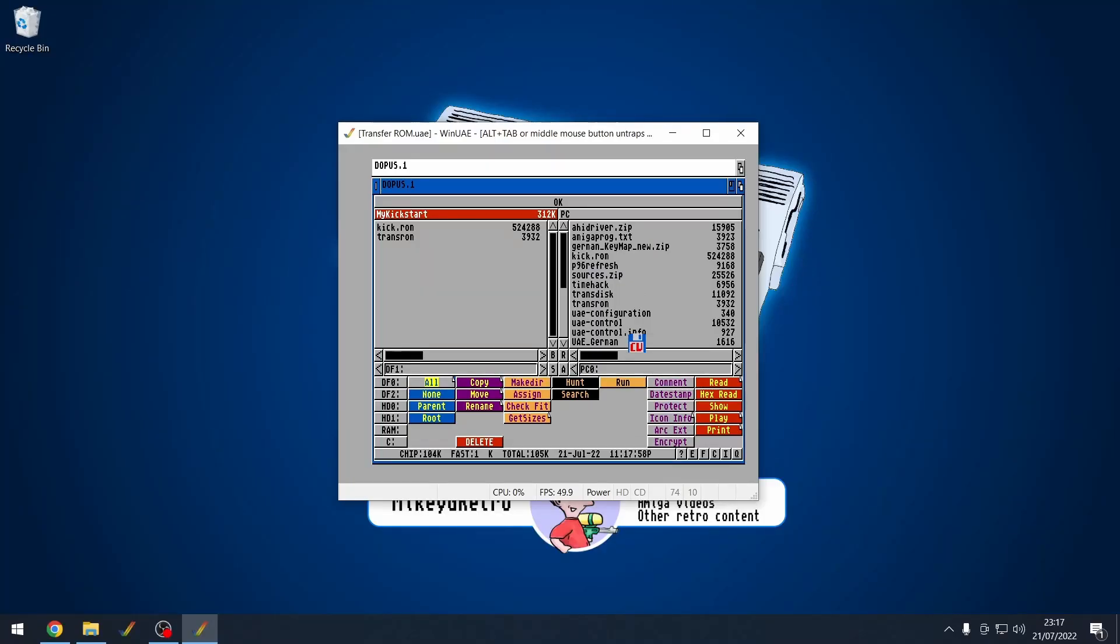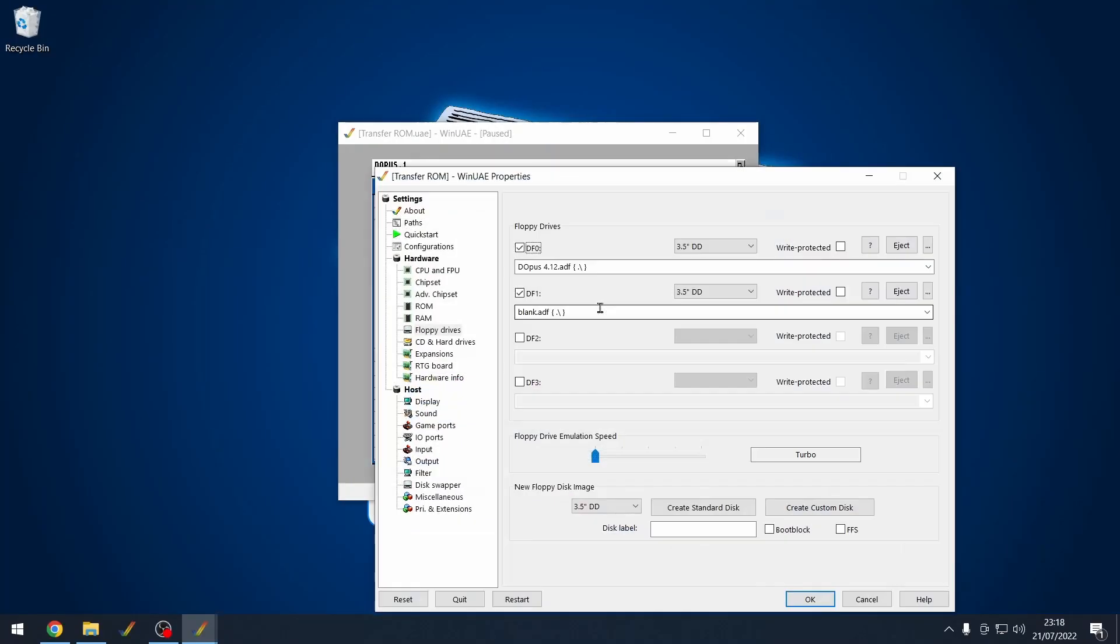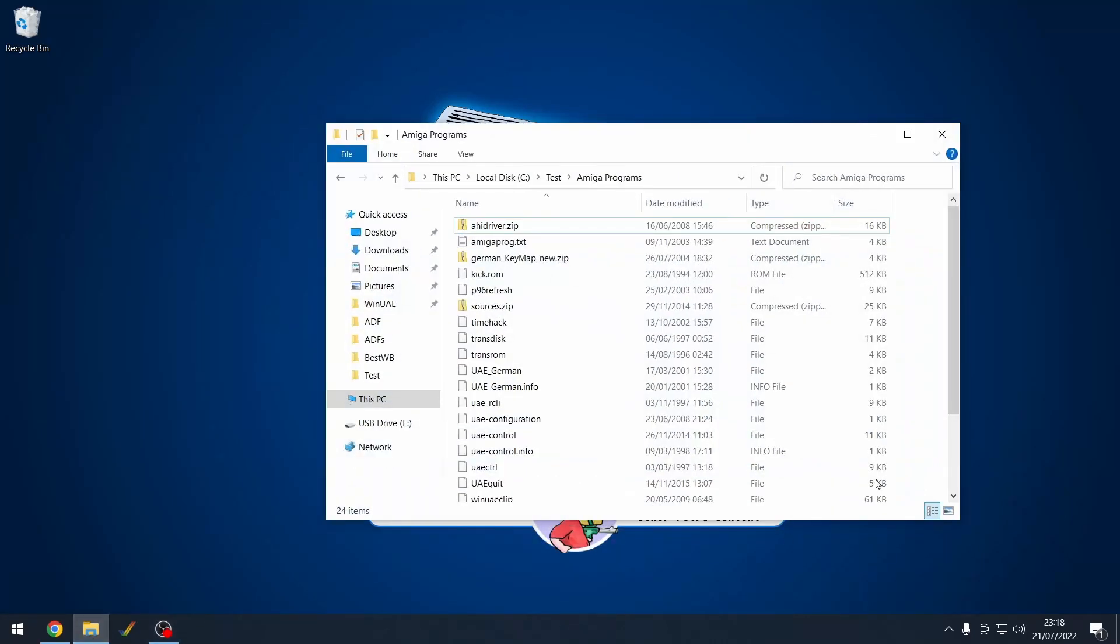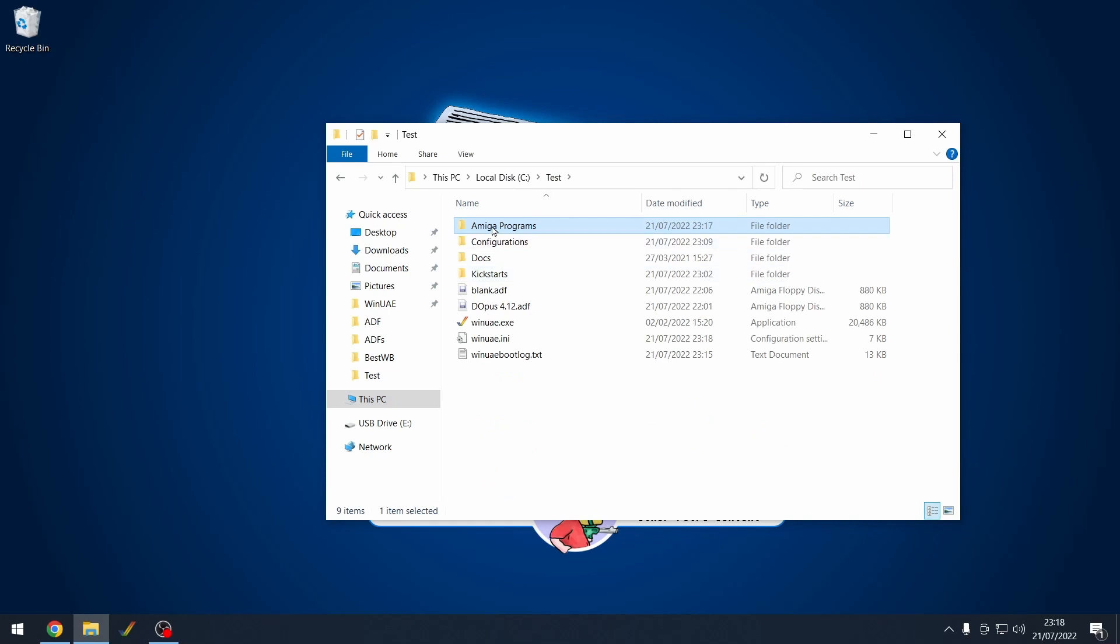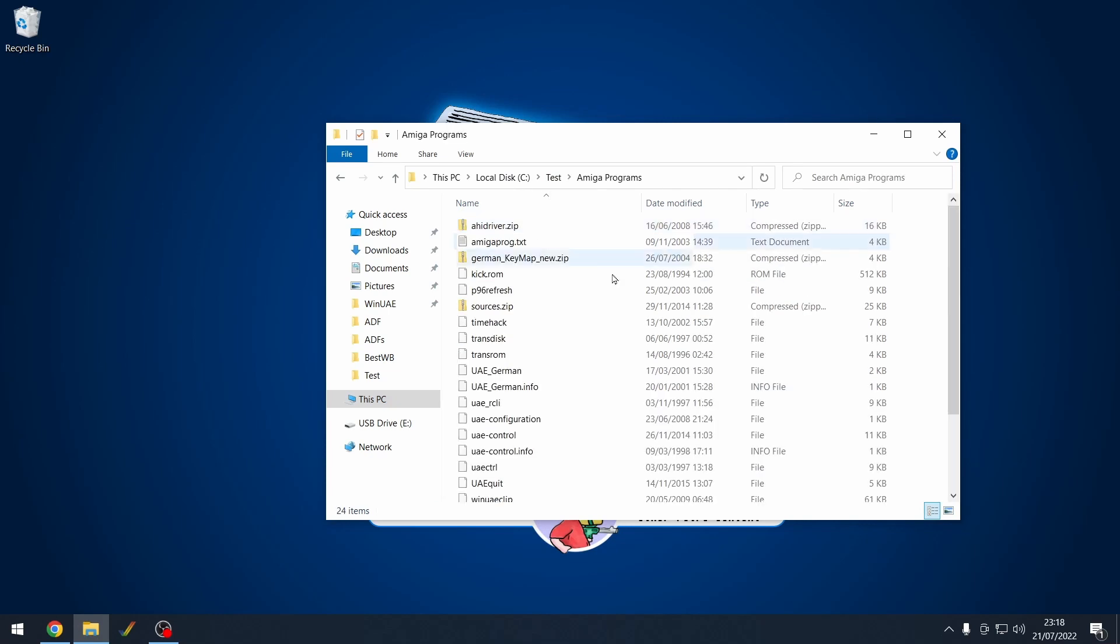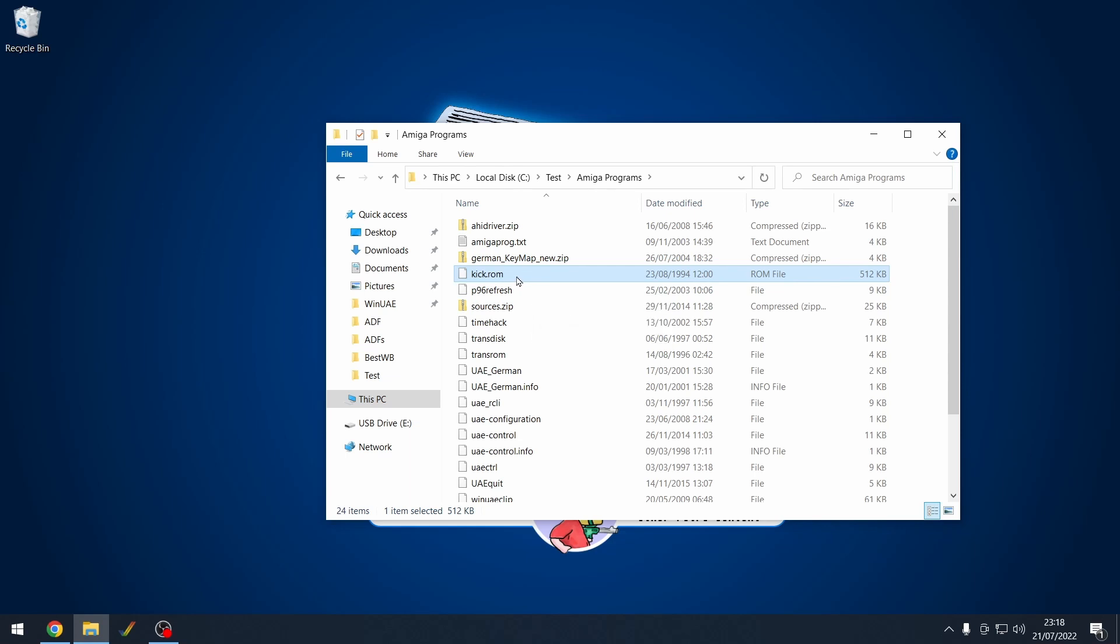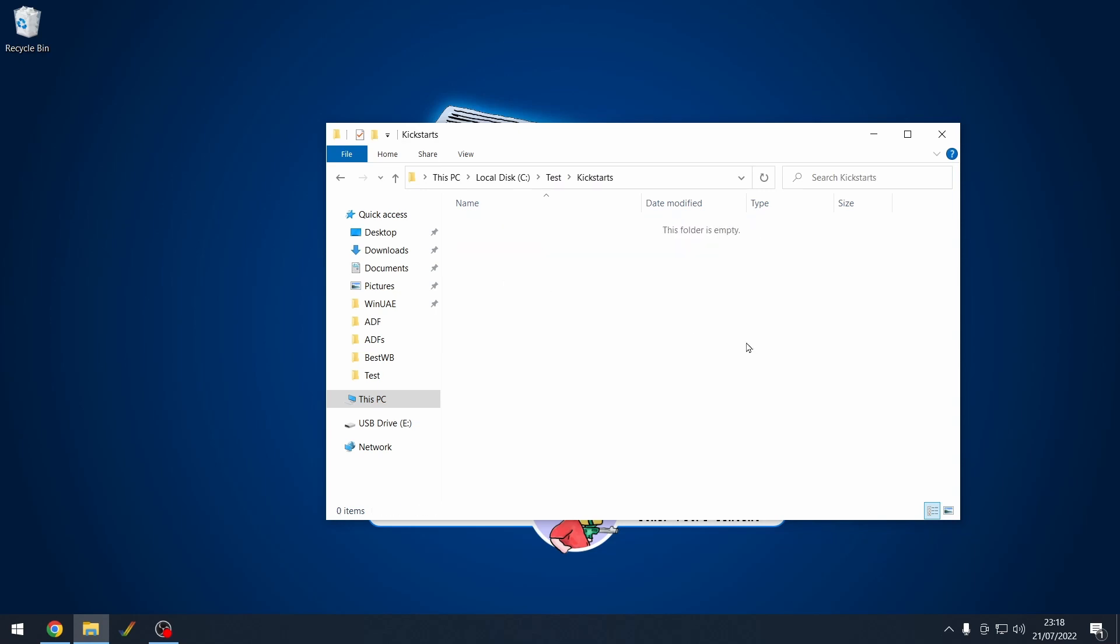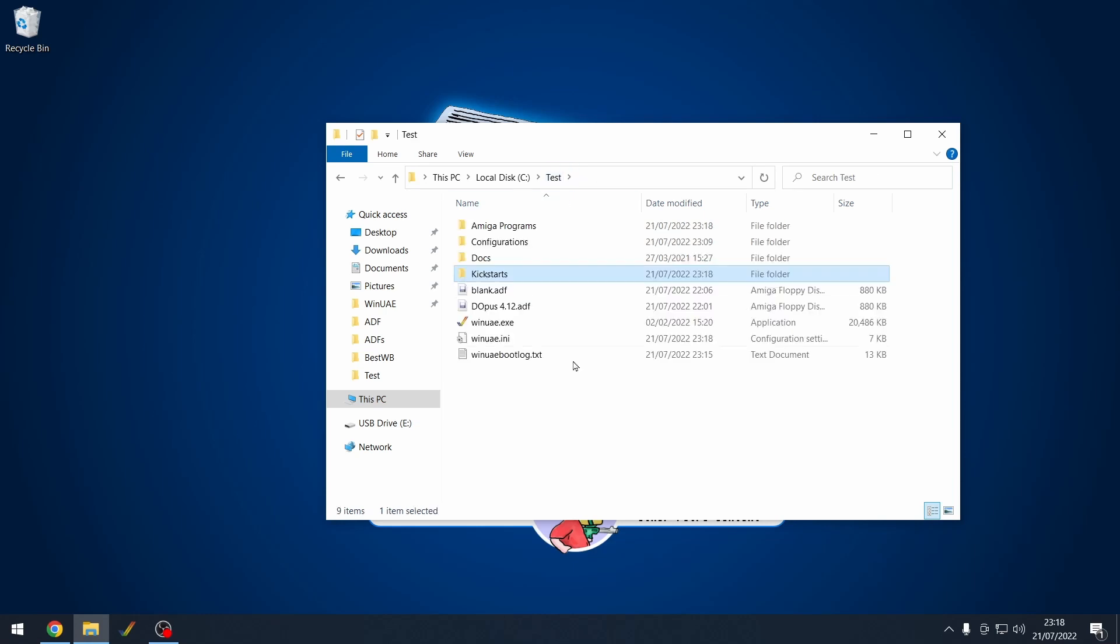Now we're done with this, so we can press F12 and quit. And if we now go back into our Amiga Programs folder, we'll see our kick.ROM is there. This is now our Kickstart. So now we can cut that and move it into a Kickstart folder. So I'm going to paste that into there. There we go. Our kick.ROM.